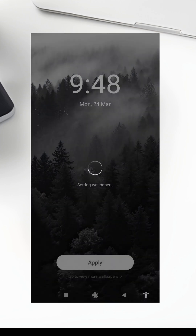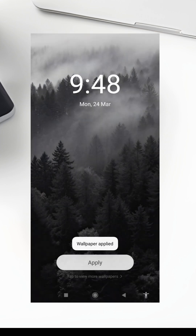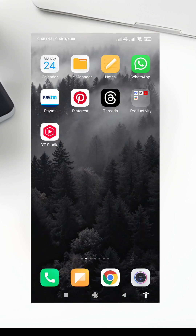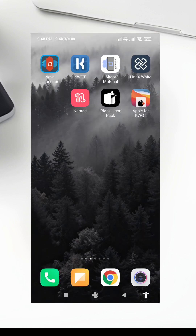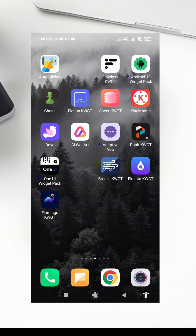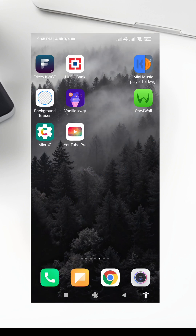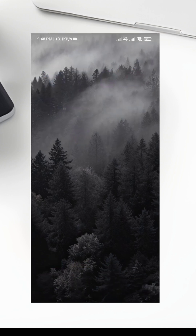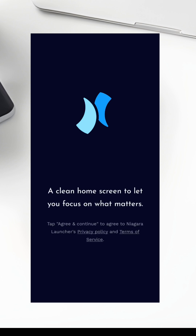Step 2: Apply the Wallpaper. First, let's apply the wallpaper. Open your gallery, find the wallpaper you downloaded, and set it as your home screen and lock screen background. This wallpaper is the foundation of the setup, so make sure it's applied correctly.